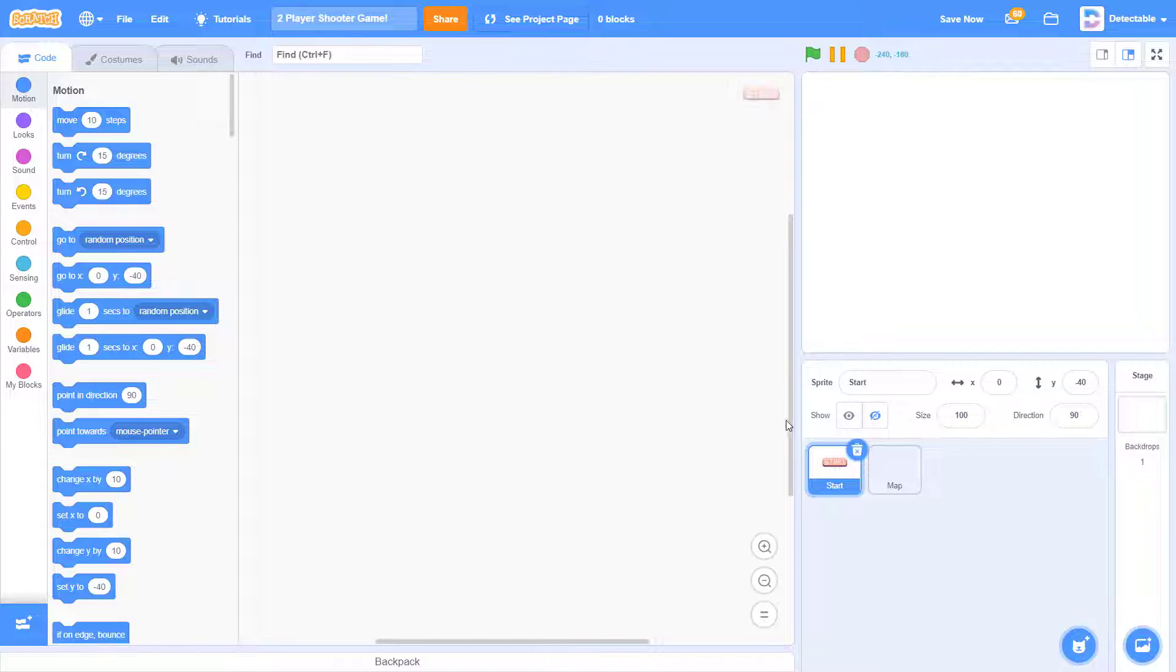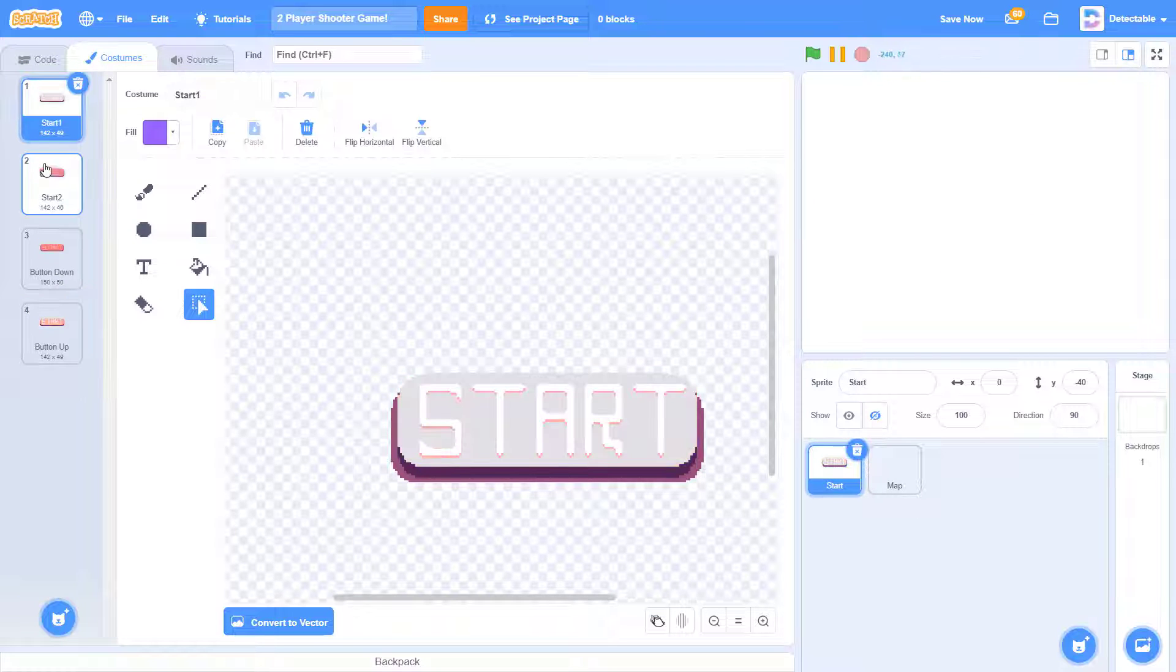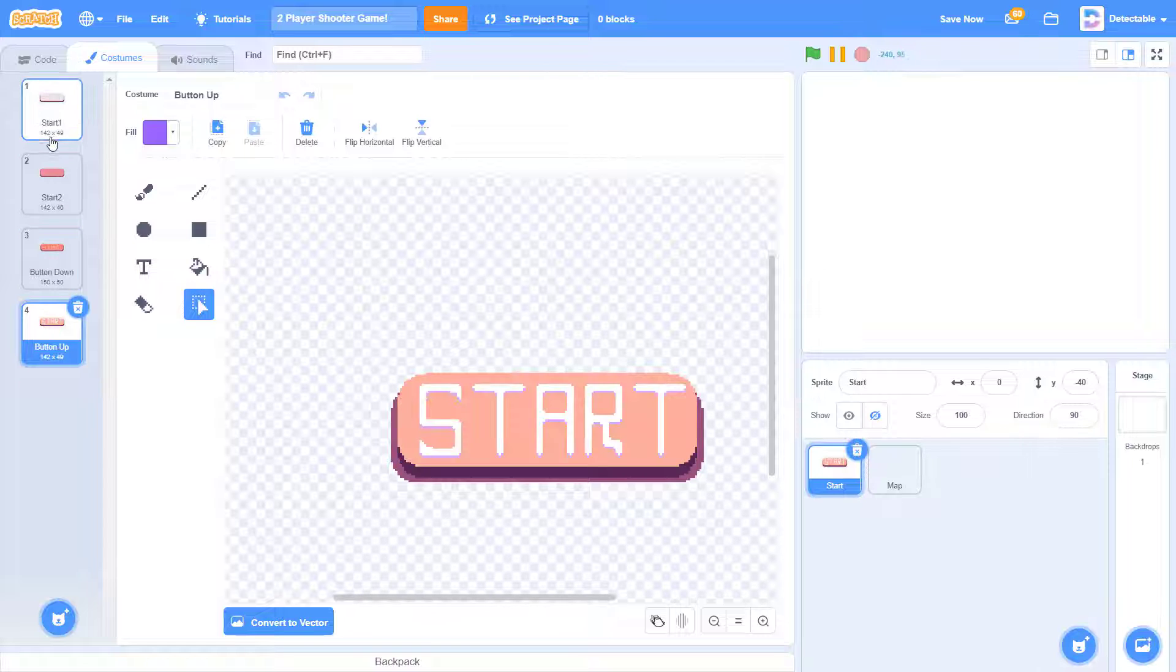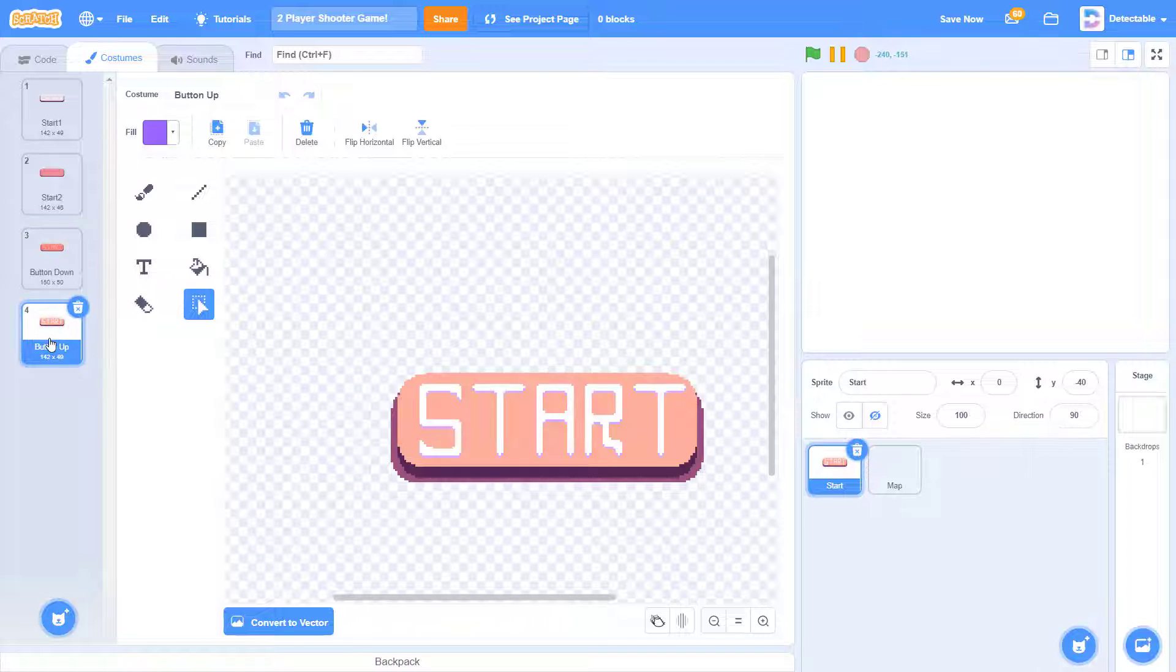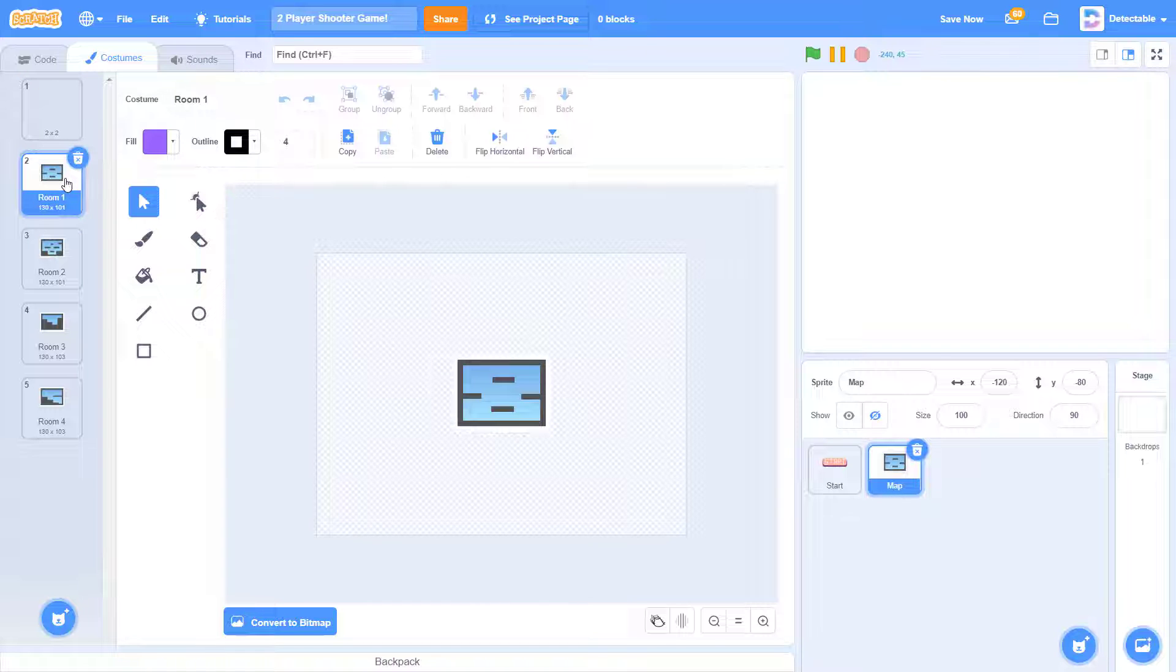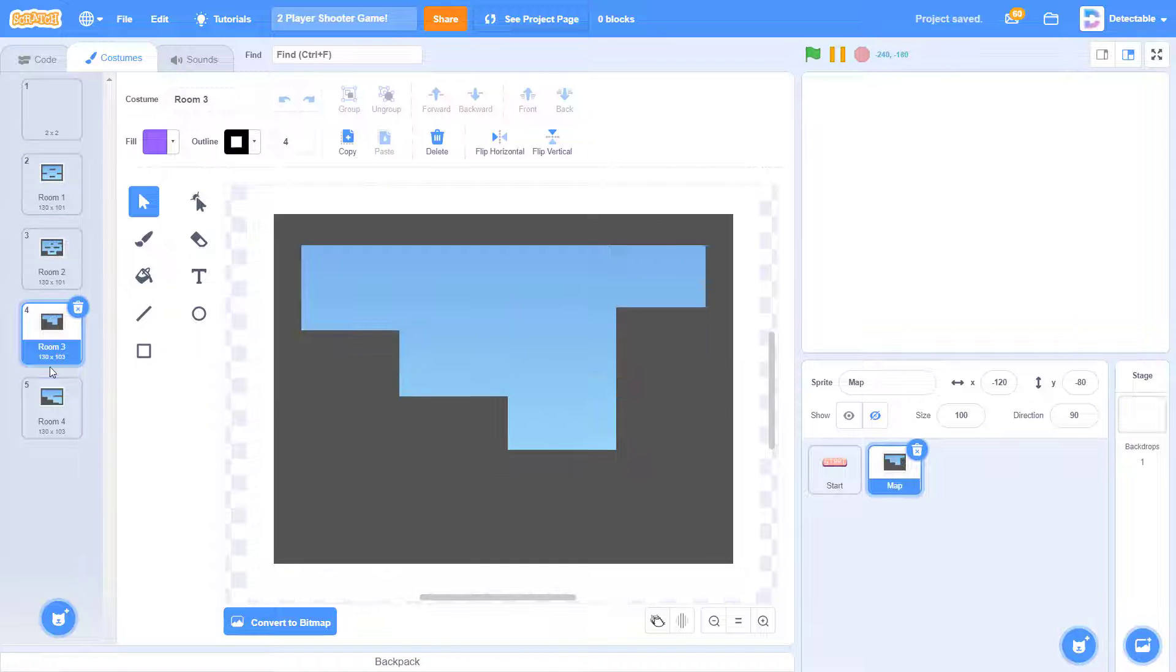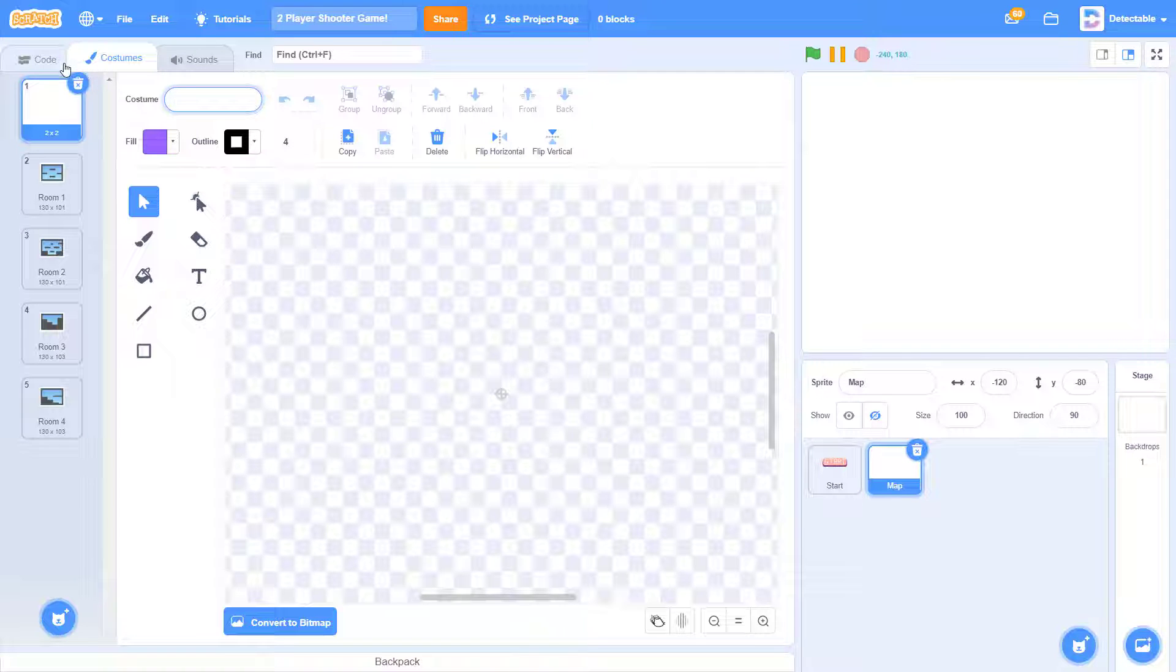So over here, I have these two sprites called the start sprite and the map. So in the start sprite, I literally have this costume with a button and just the button clicks. First, I'll name it start 1, start 2 when you're clicking down, button down and the button up. And in the map, I have these costumes: room 1, I have this room 1 sprite, room 2, room 3 and room 4 sprite, and also this empty blank costume which I have not named.